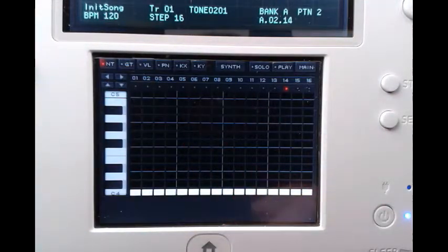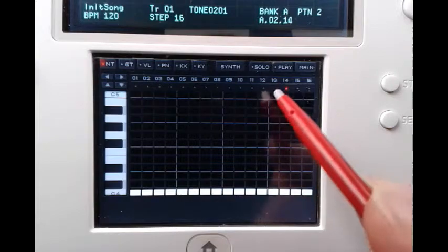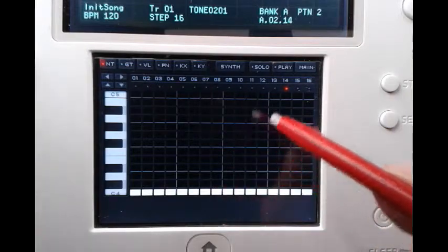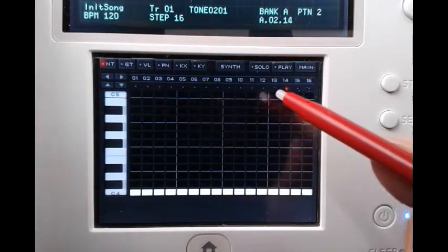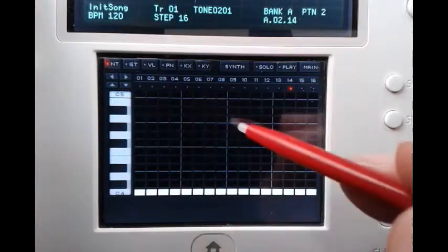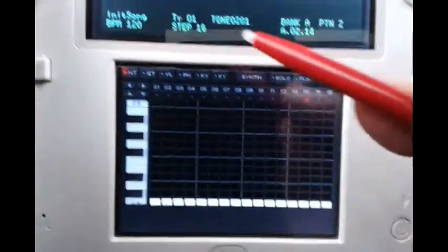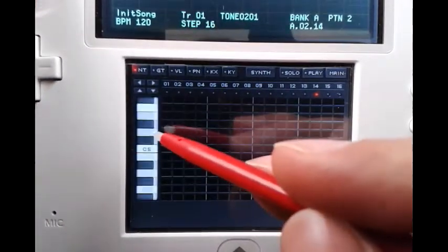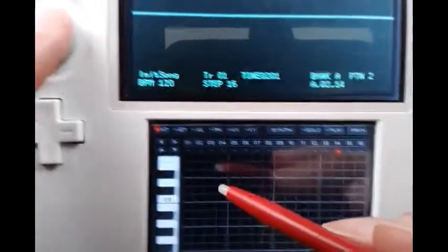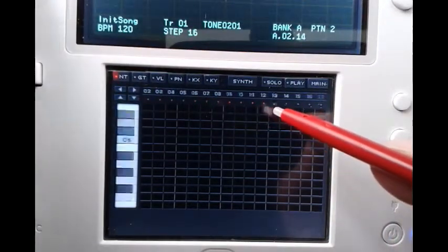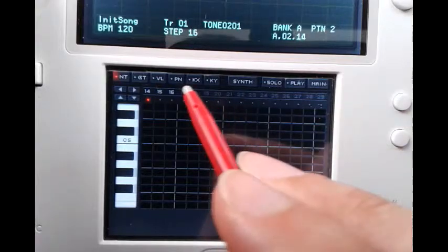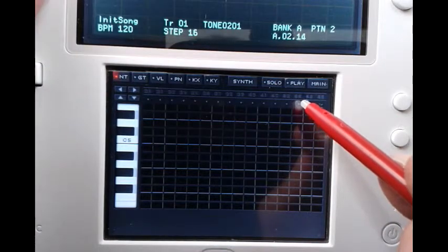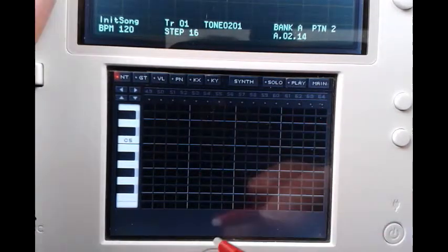One further thing you might have noticed is that all of our patterns so far only have 16 steps. We can navigate our sequencer window with the circle pad — pressing it down lets us navigate between octaves, and pressing it left and right lets us navigate between our steps. You will notice that after step 16 all of the numbers are grayed out, meaning those steps will not play.